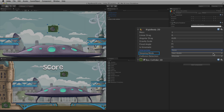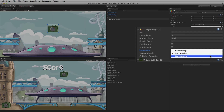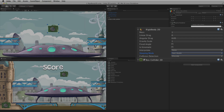Sleeping mode controls how the Rigidbody will sleep to save processing time. Never Sleep will disable sleeping. Start Awake will make sure the Rigidbody2D is awake when instantiated. Start Asleep will initially set the Rigidbody2D to sleep but it can be woken by collisions. For more information on sleeping please see the information linked below.